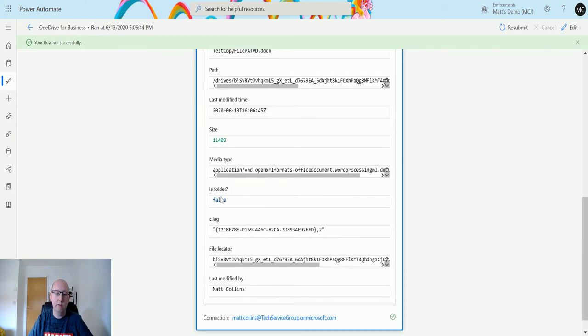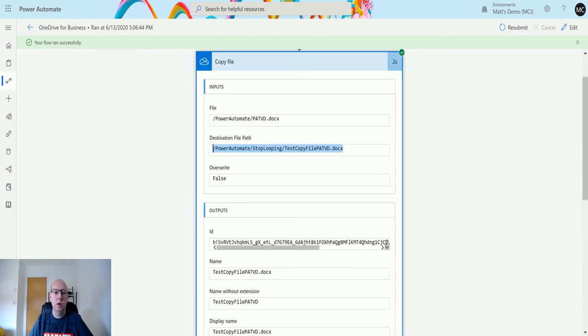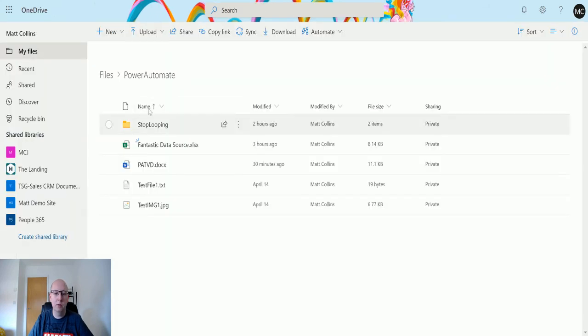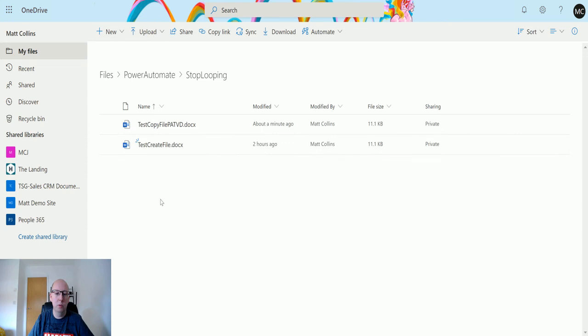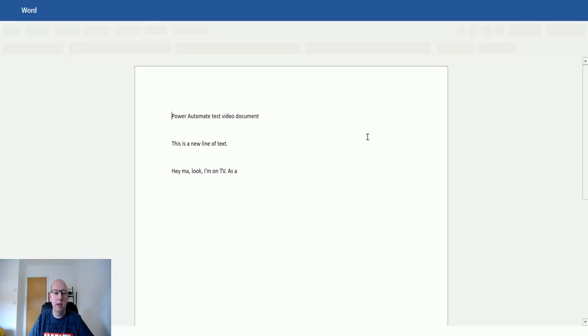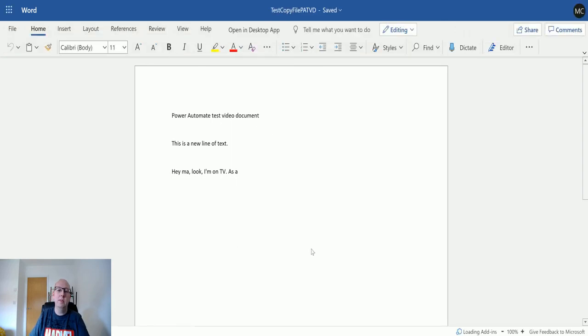If we go back to my OneDrive for business, going to the stop looping folder, we can then see that this is the file here, the Power Automate file. One of the things that is a little bit funky about some of these connectors is that as soon as you open it, it says you've modified it, so it's triggering it then.